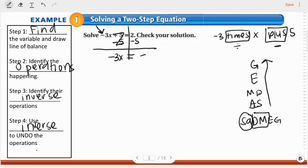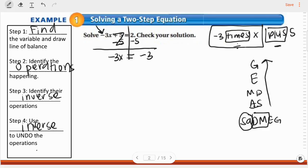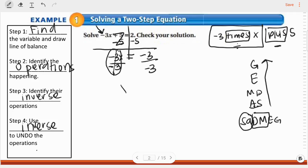Now I'm not done yet because x is still not isolated — there's still something with x. How do I get rid of the negative three? We decided that means negative three times x, and we decided to undo that by using division. So on the left-hand side I'm going to write divide by negative three, and I'm going to do it on the right-hand side as well — divide by negative three. That eliminates and I'm left with x equals — what is negative three divided by negative three? It's one.